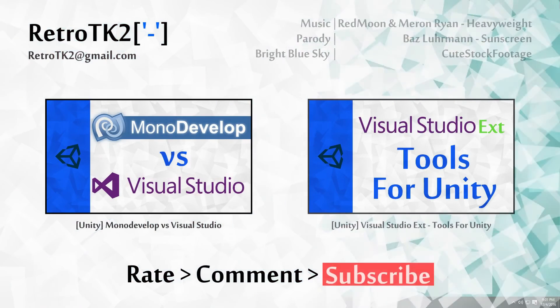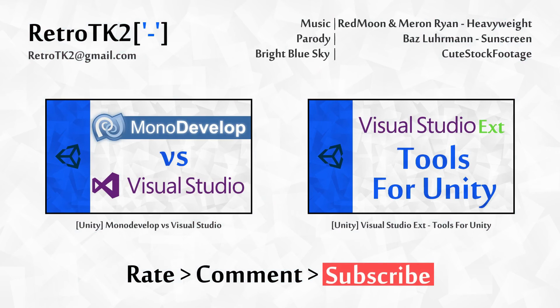Rate, comment and subscribe Ace, tell me what you thought of the Sunscreen Parody. You can email me at RetroTK2 at gmail.com if you use Version Control with Unity. Thank you for watching Ace, and I'll see you in the next video.